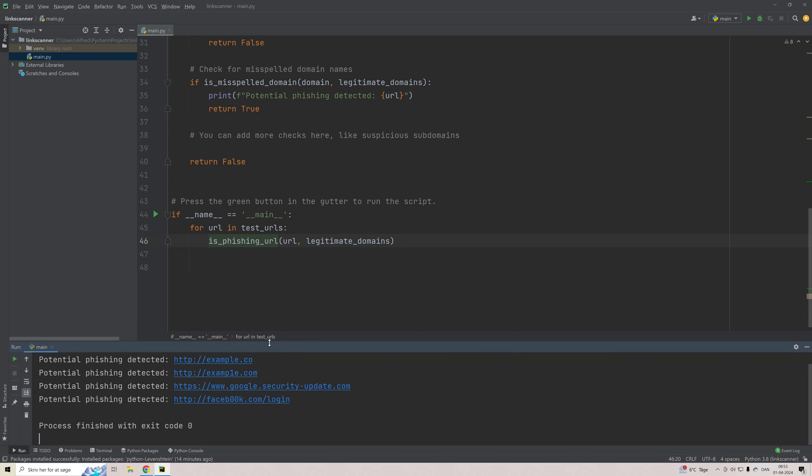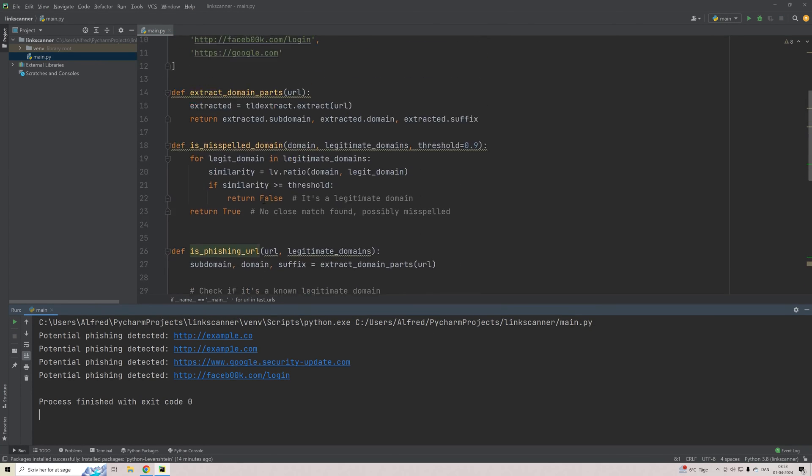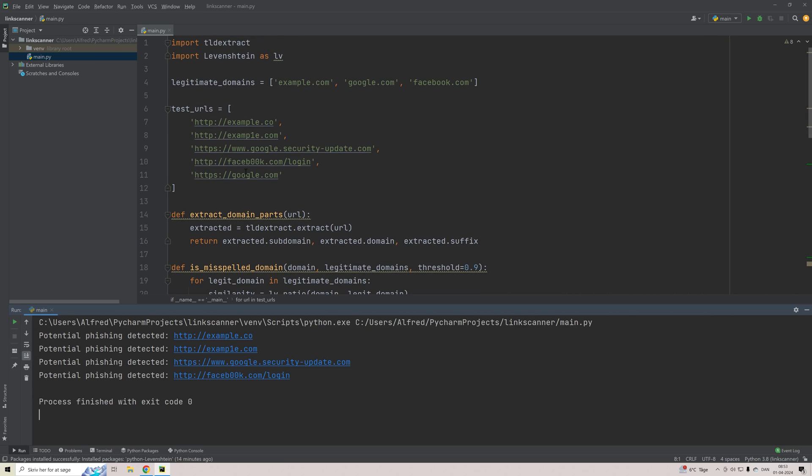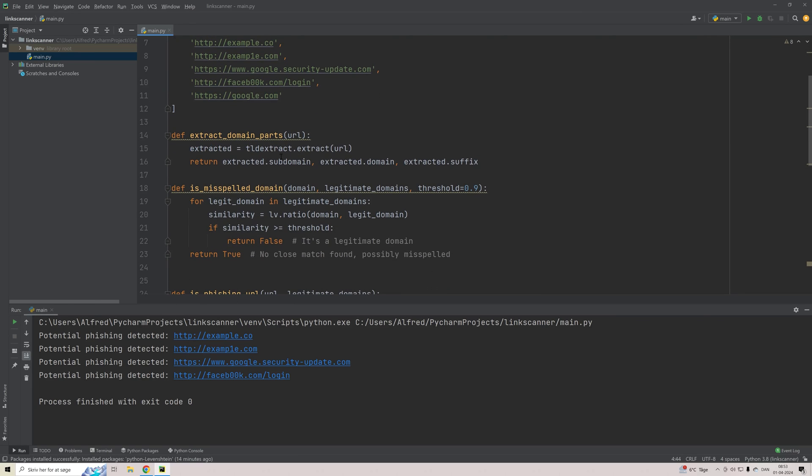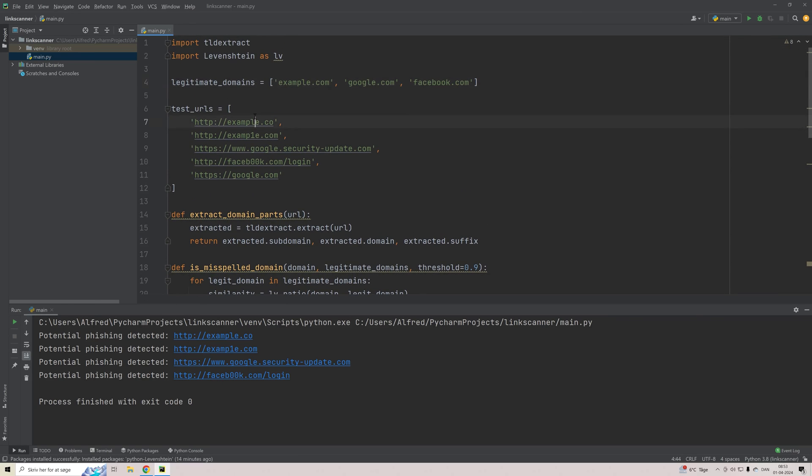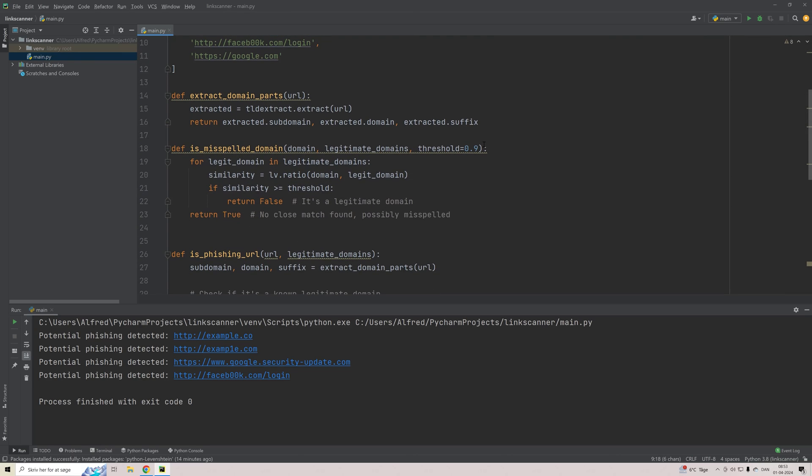As you see here, it printed out four potential phishings detected. But in our list, we had five elements. And that's because the last one, that is of course a valid URL just to illustrate this. And it's google.com. But the rest of these is misspelled in some way. There is one here, there is two zeros here, etc. And similar to this, this is not valid either, even though Google is correctly spelled. And then you can play around with this.